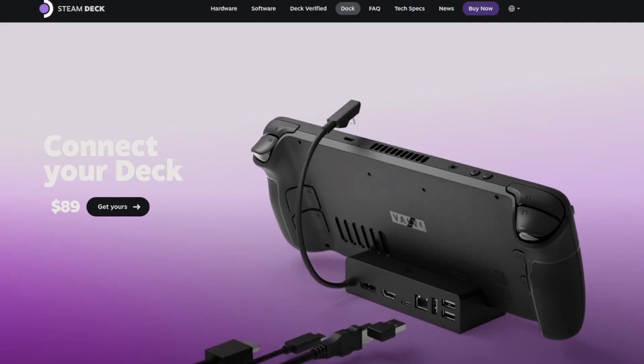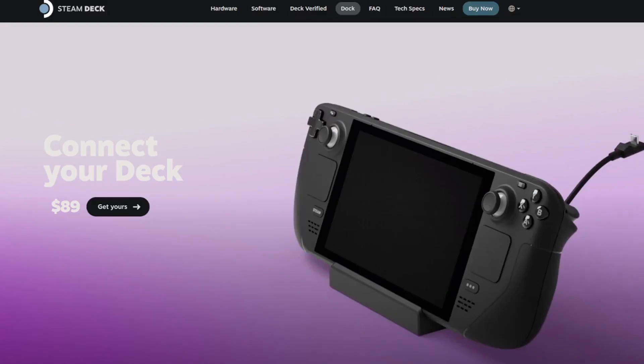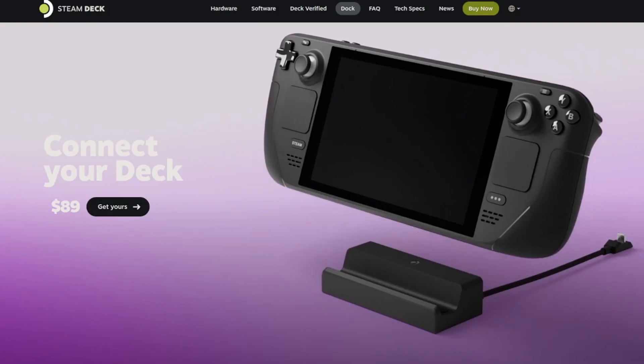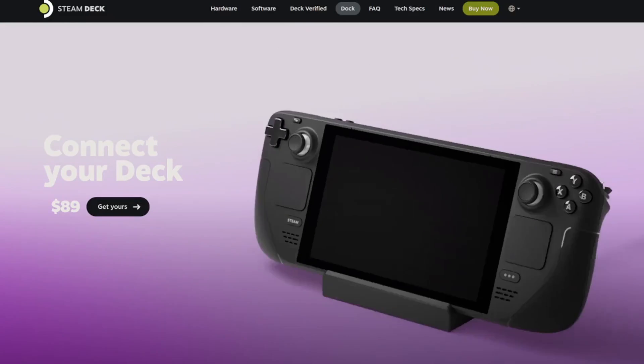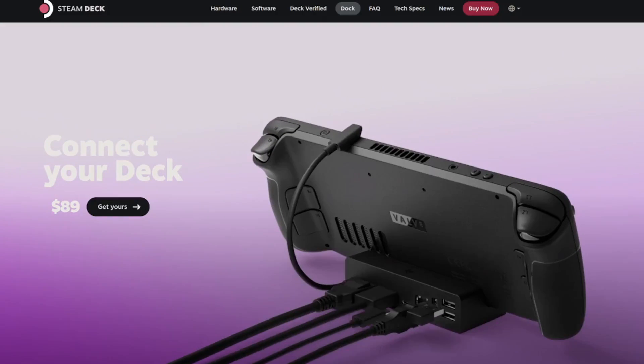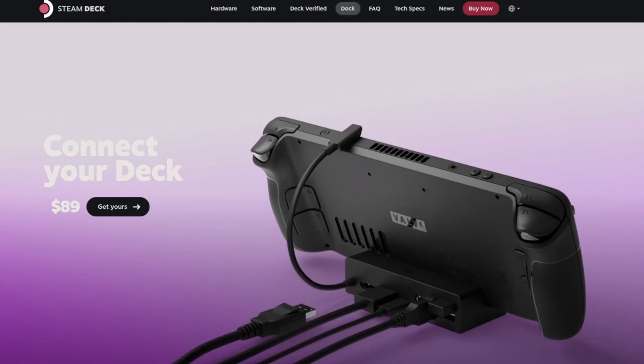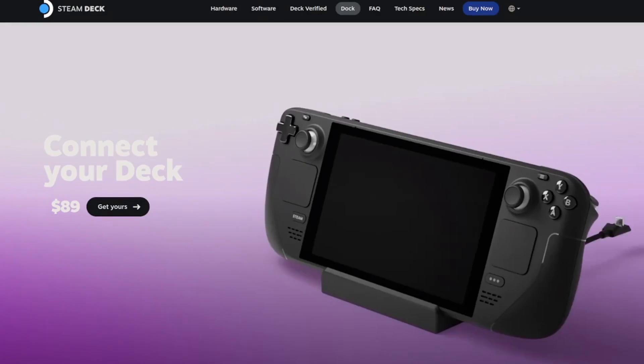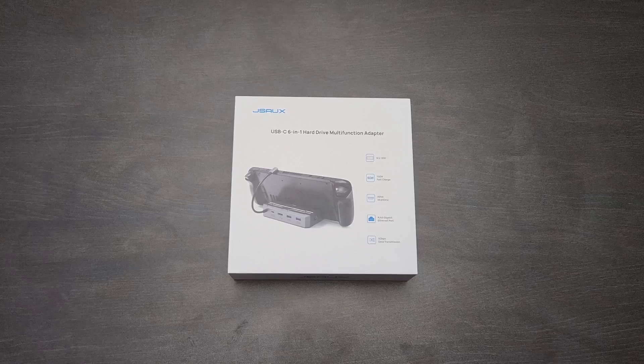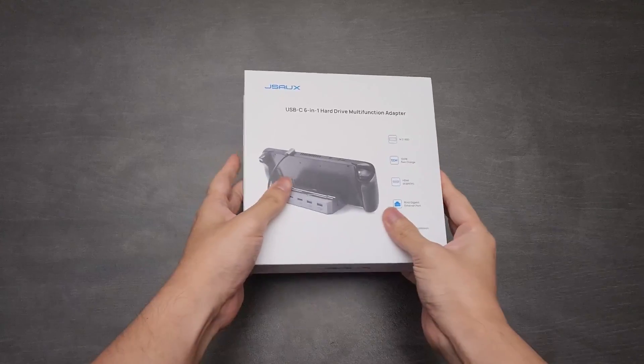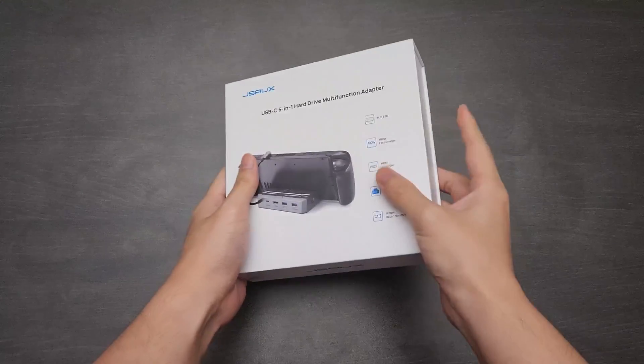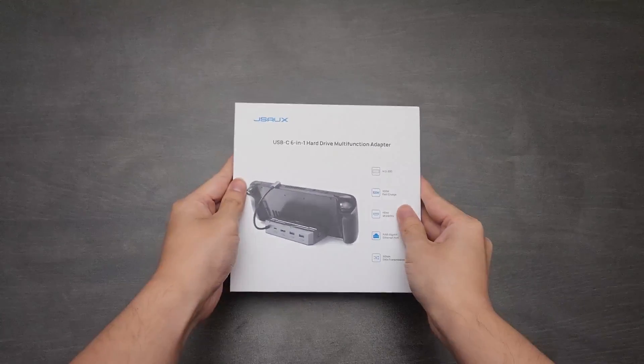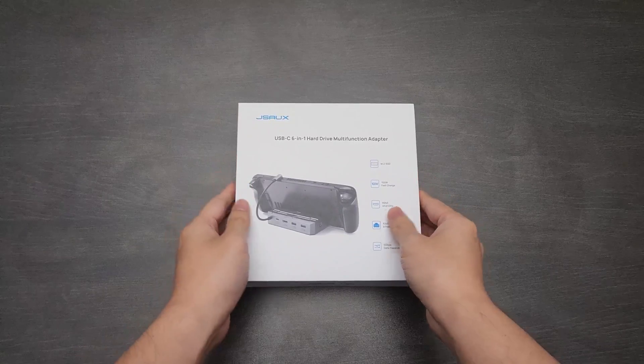Now to test Steam Deck's capability as a desktop PC, I needed a dock. The obvious solution would have been to go for Valve's official Steam Deck dock, but I went with an alternative option. This, ladies and gentlemen, is JSAUX's USB-C 6-in-1 Hard Drive Multifunctional Adapter.